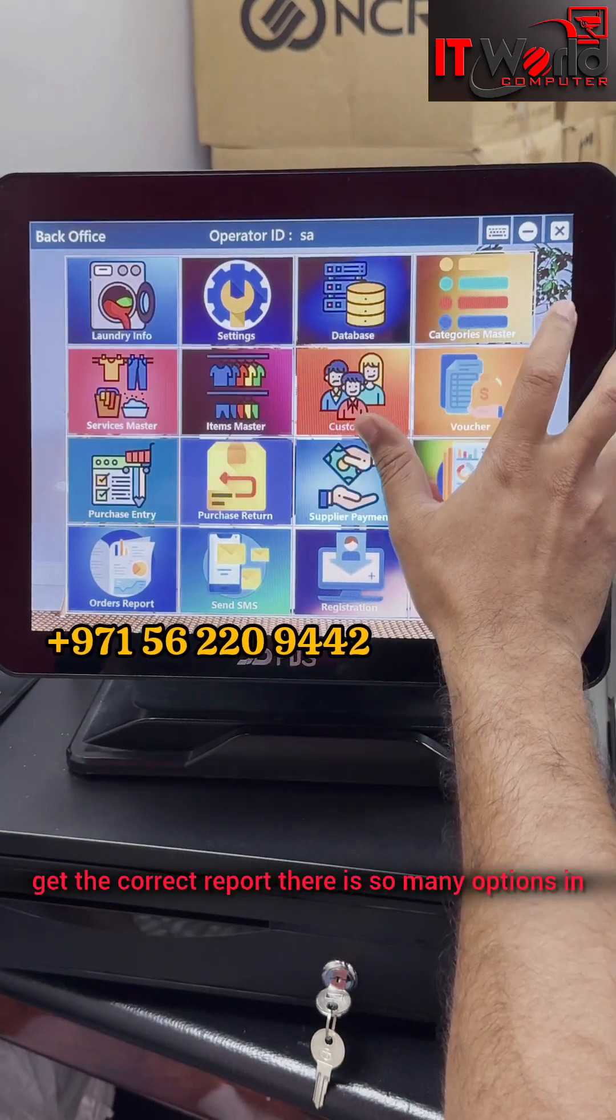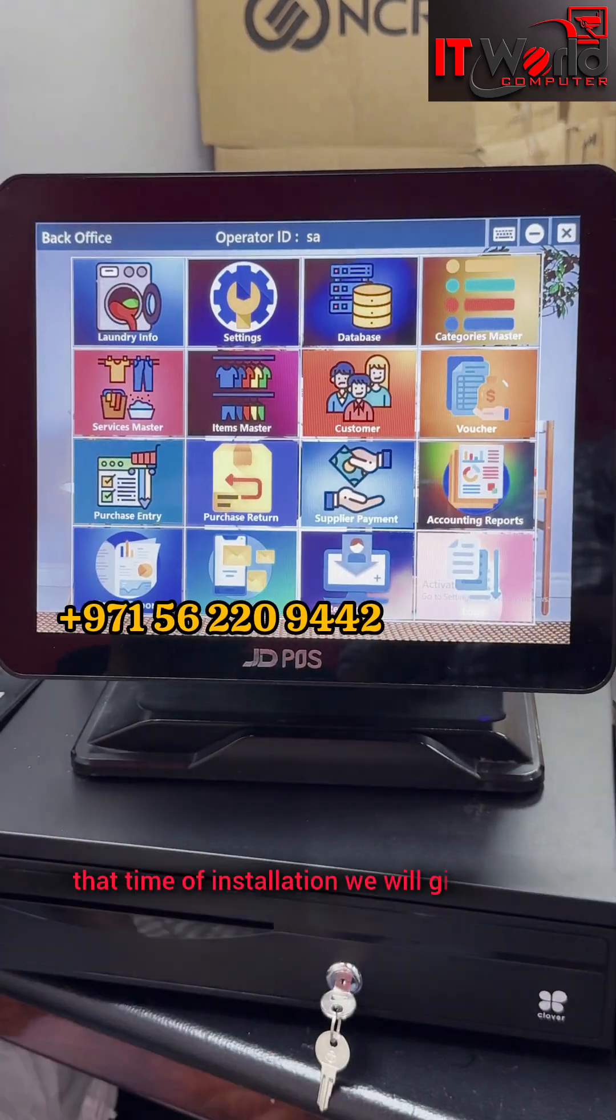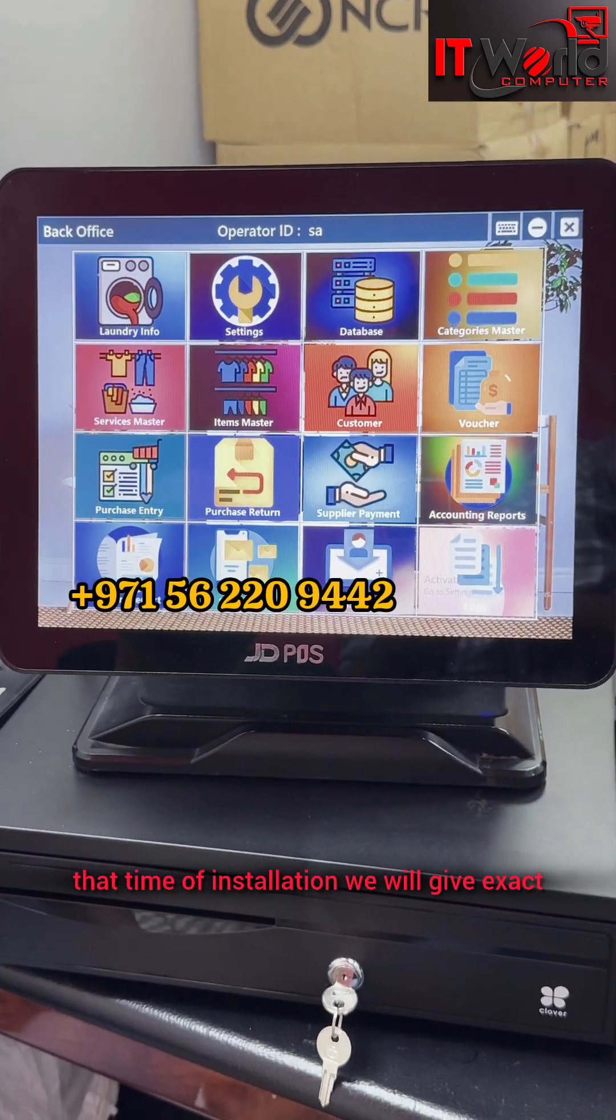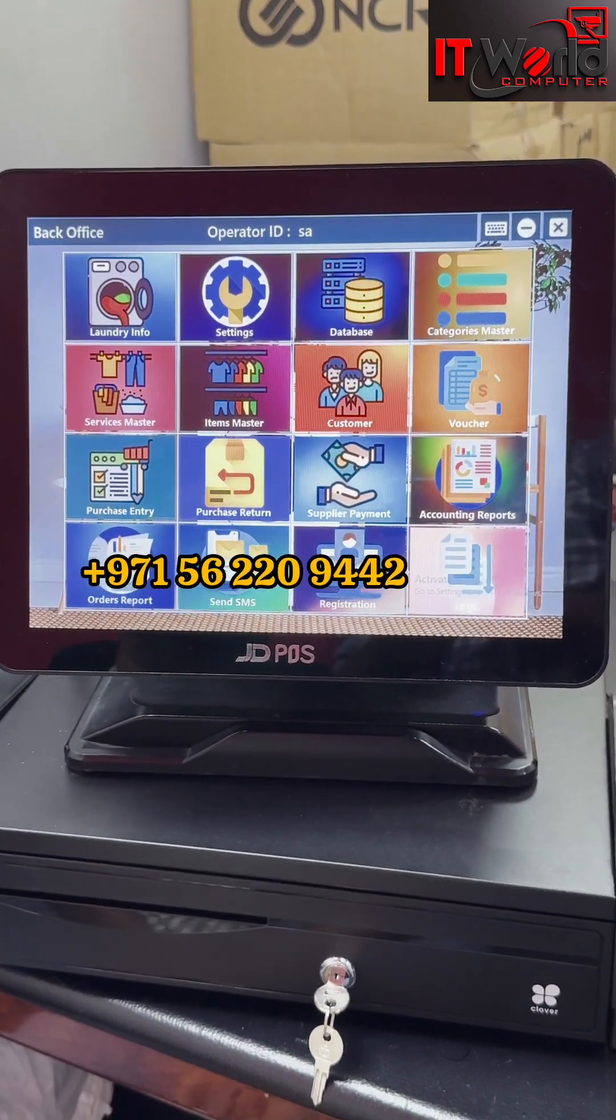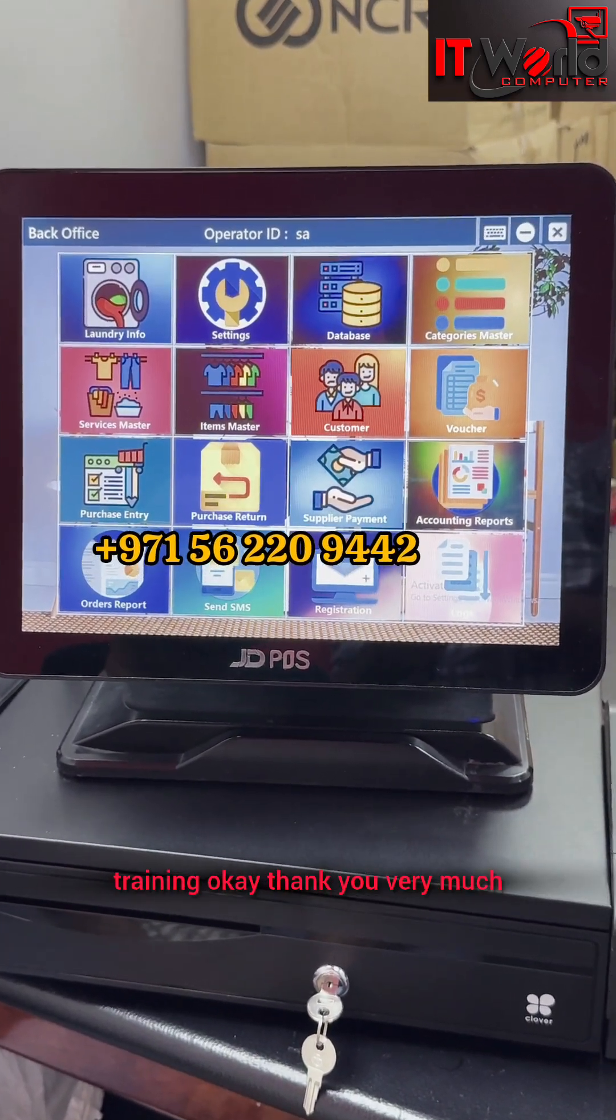There are so many options. At the time of installation, we will give exact training. Thank you very much.